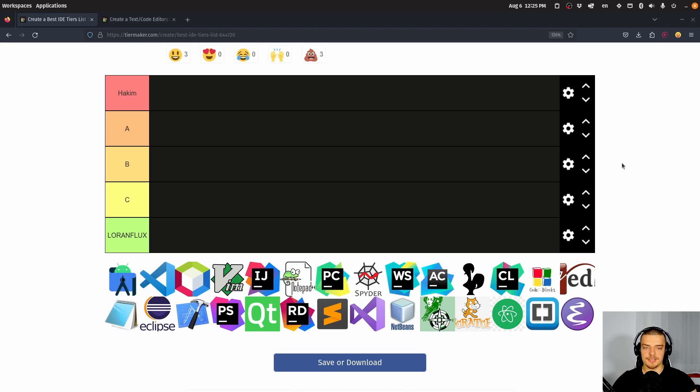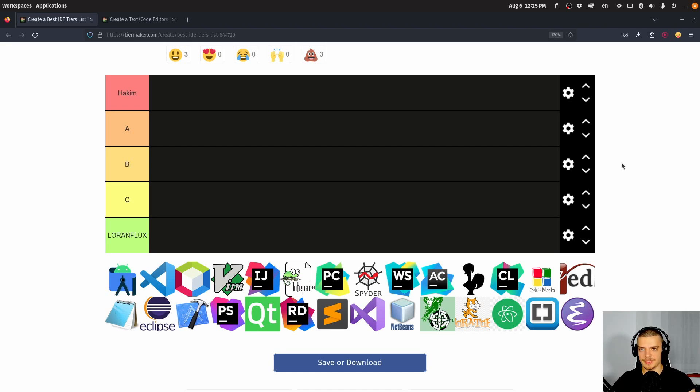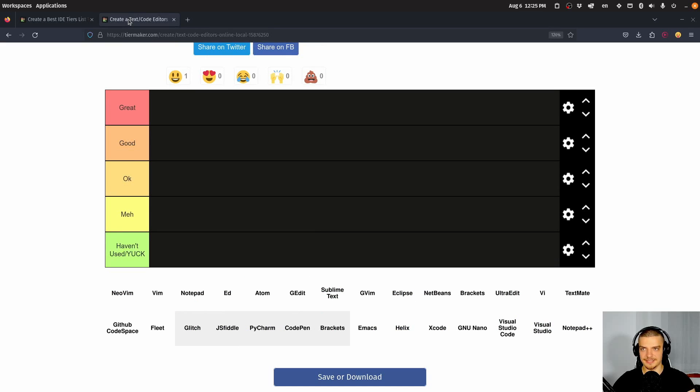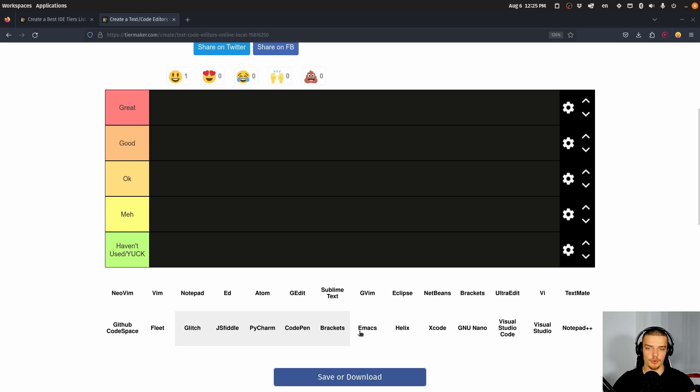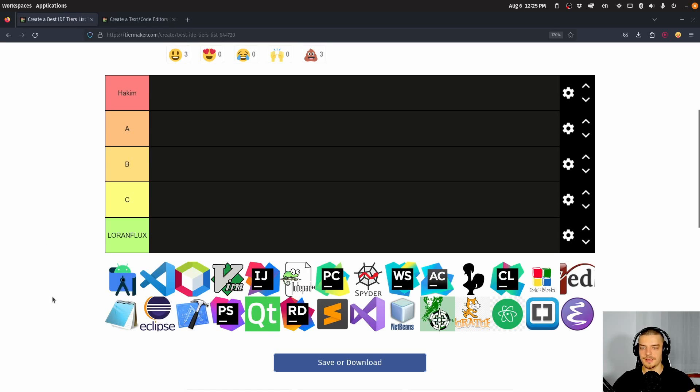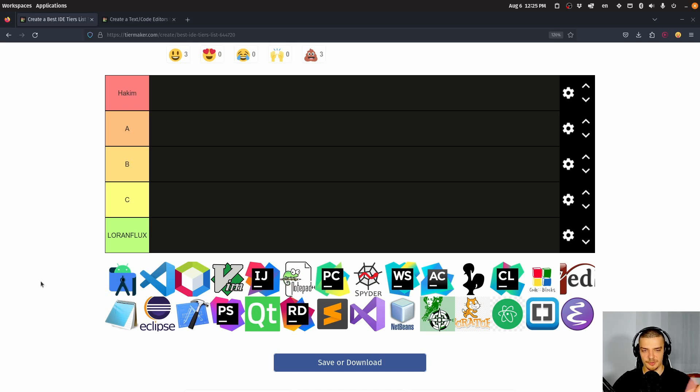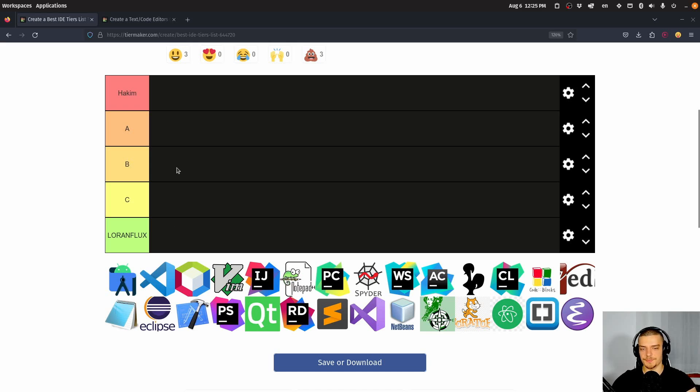We're going to be ranking code editors and IDEs on TierMaker today. I'm thinking about doing two of those rankings because this one seems to be very JetBrains heavy with IntelliJ, PyCharm, WebStorm, CLion and stuff like that. And this one doesn't have icons but it seems to include more basic code editors. All of this is subjective. You may have different opinions. I may insult you with my opinion. That's fine. Let me know in the comment section how much you love or hate my tier list and what you would change.